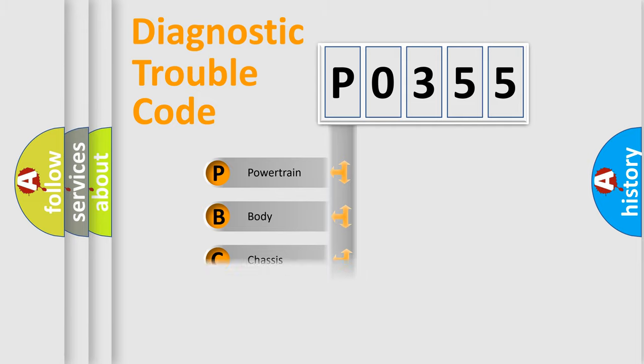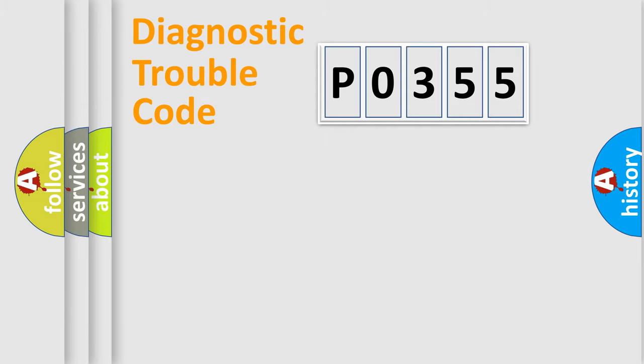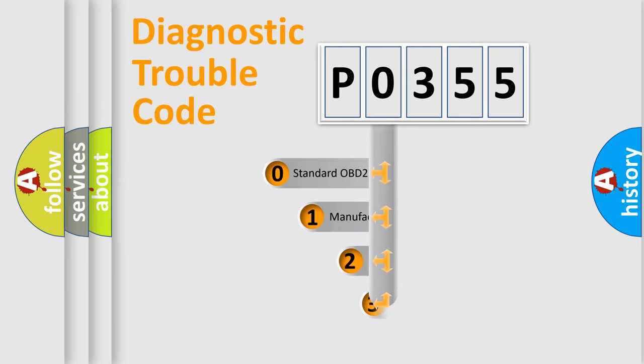Powertrain, Body, Chassis, Network. This distribution is defined in the first character code.